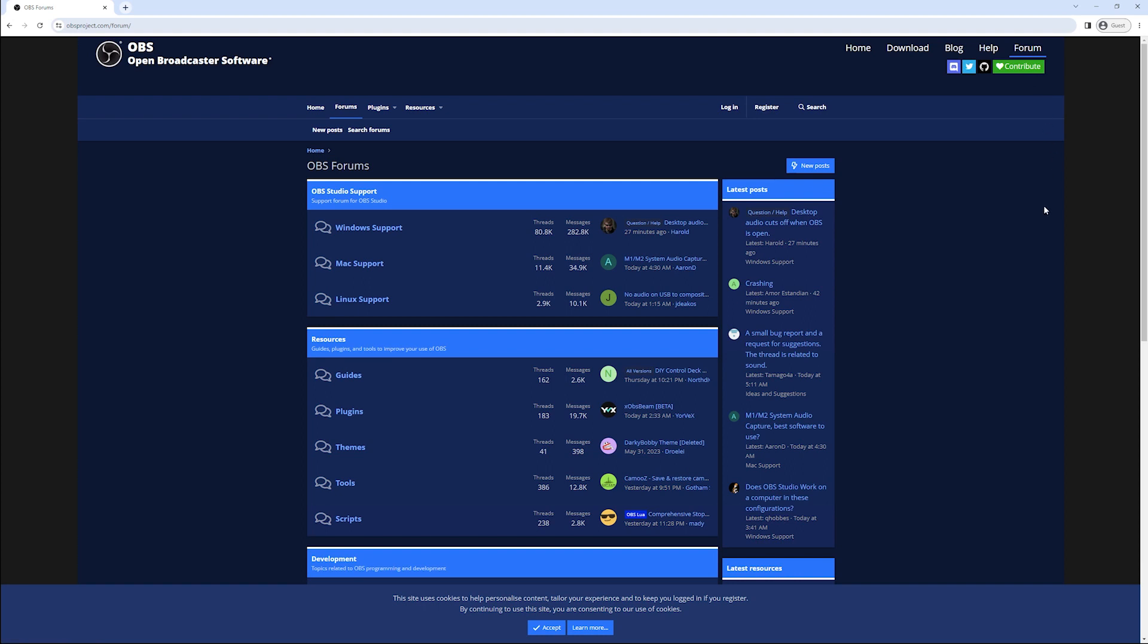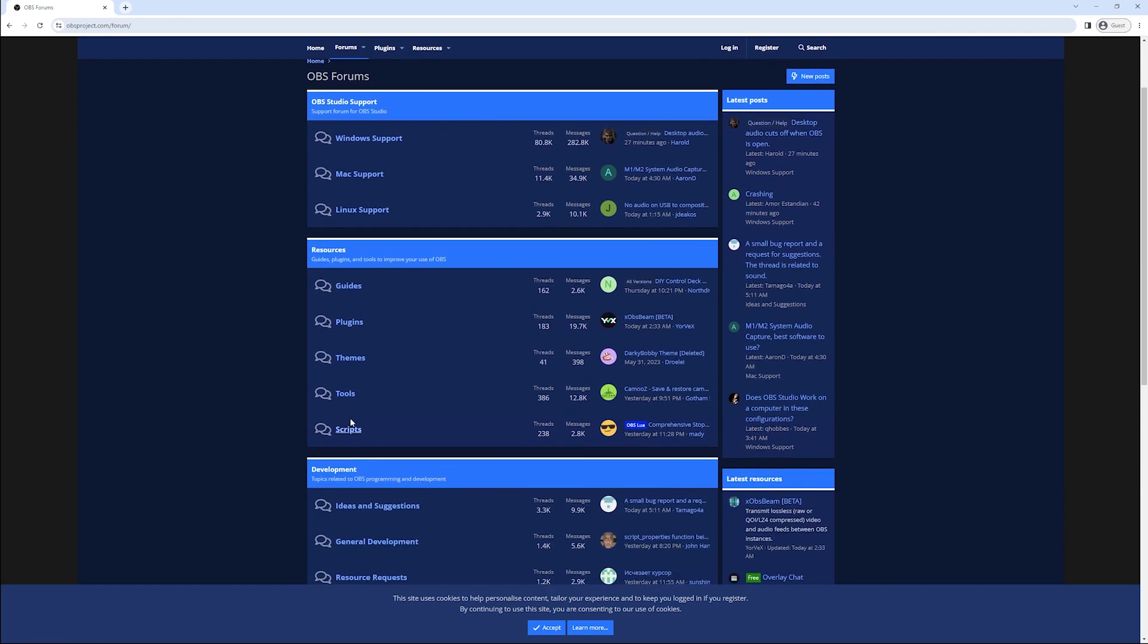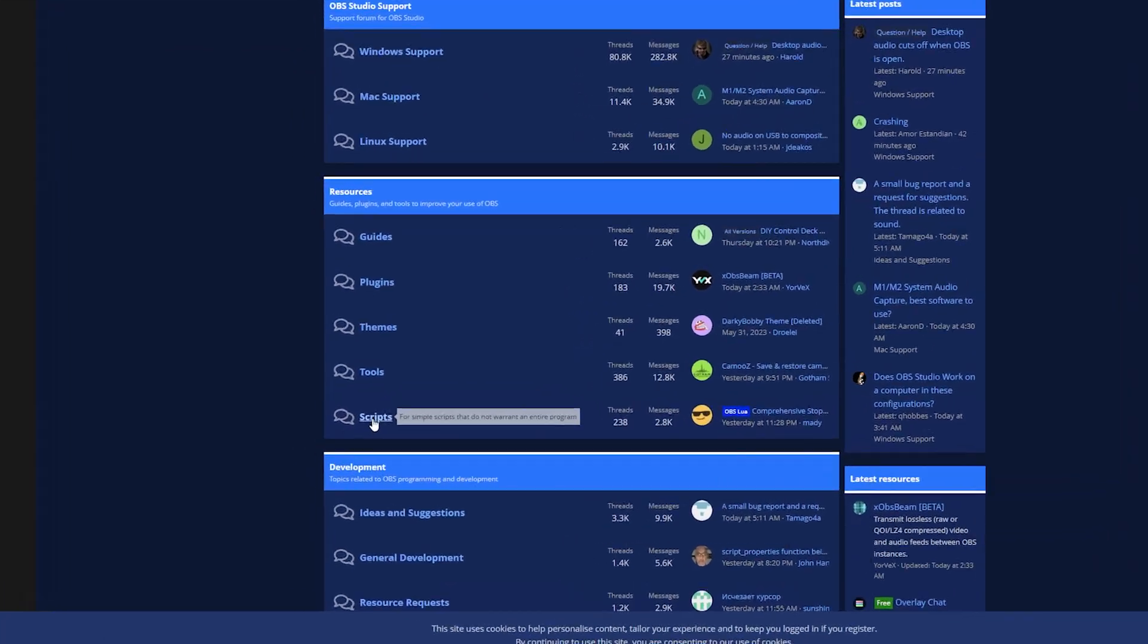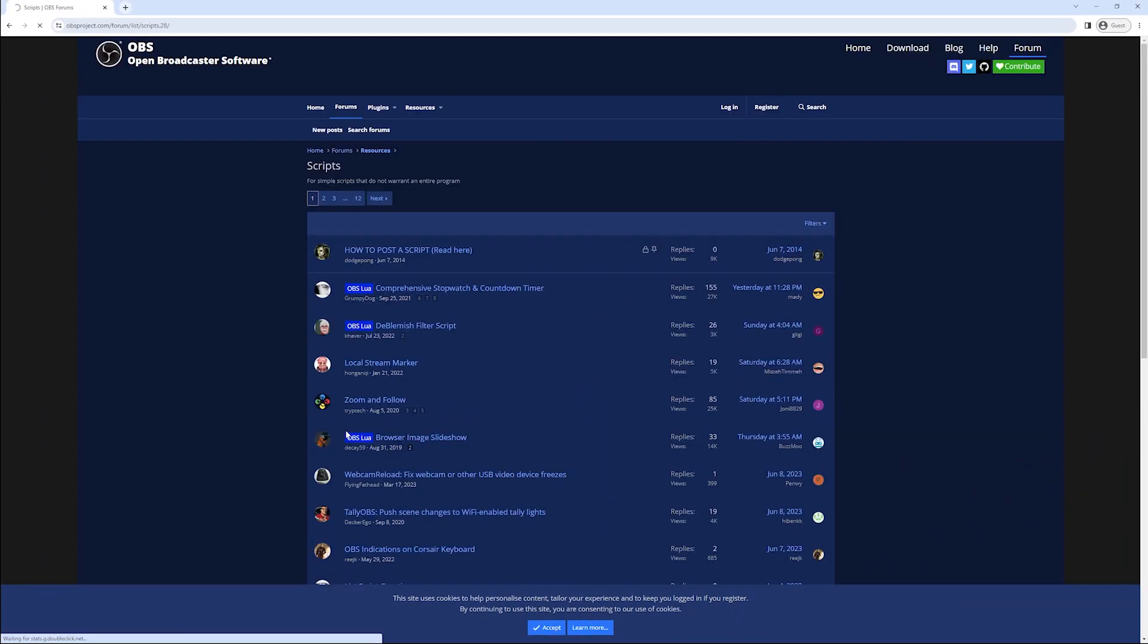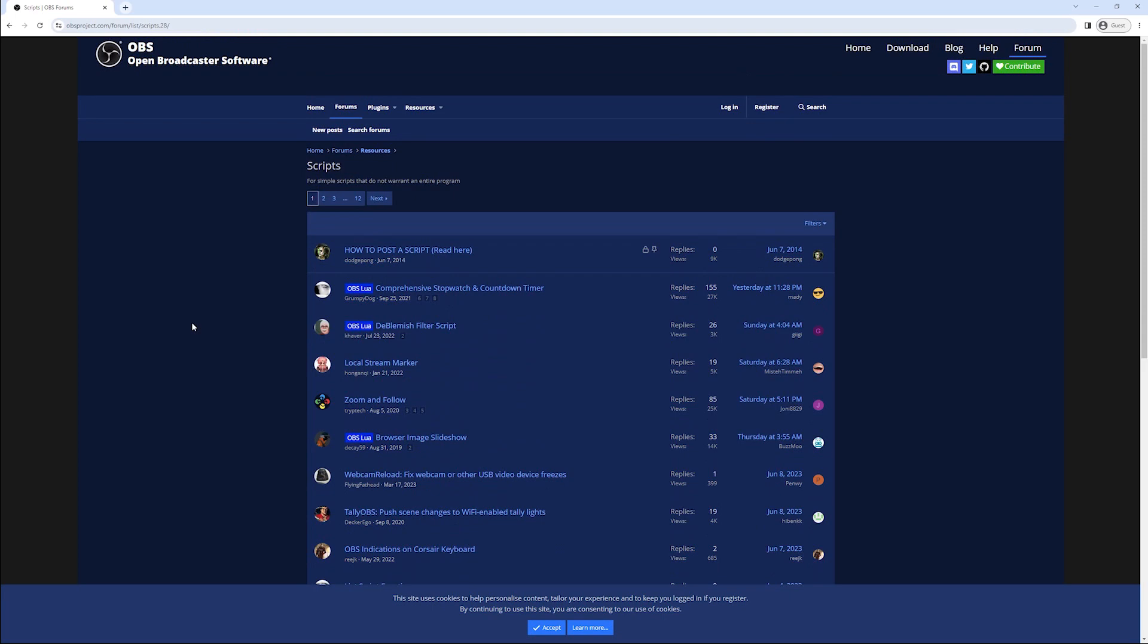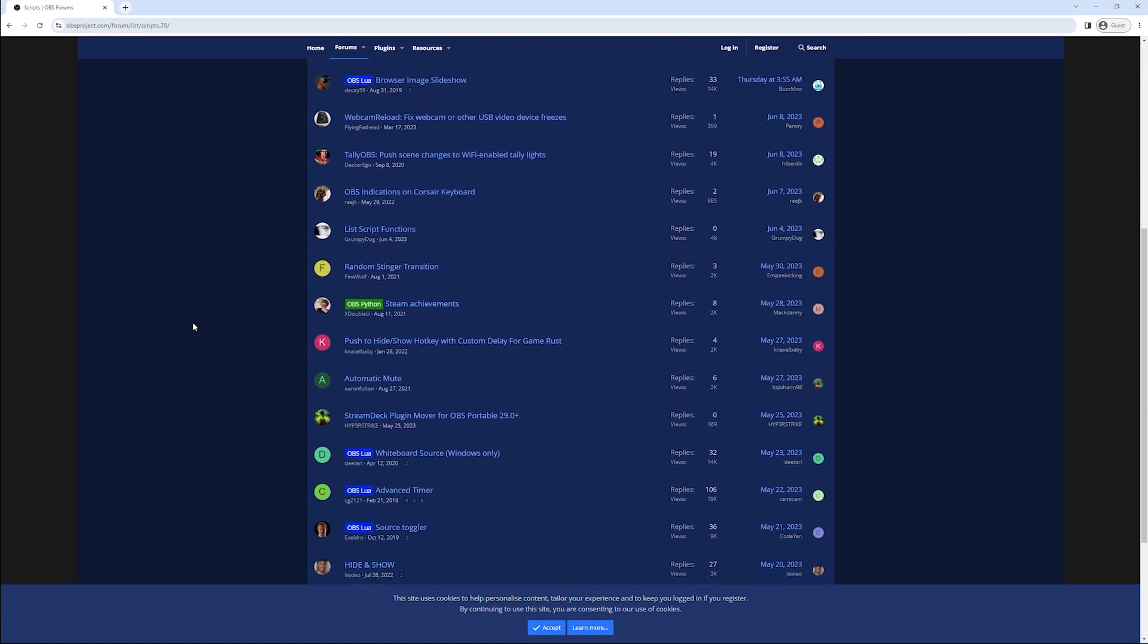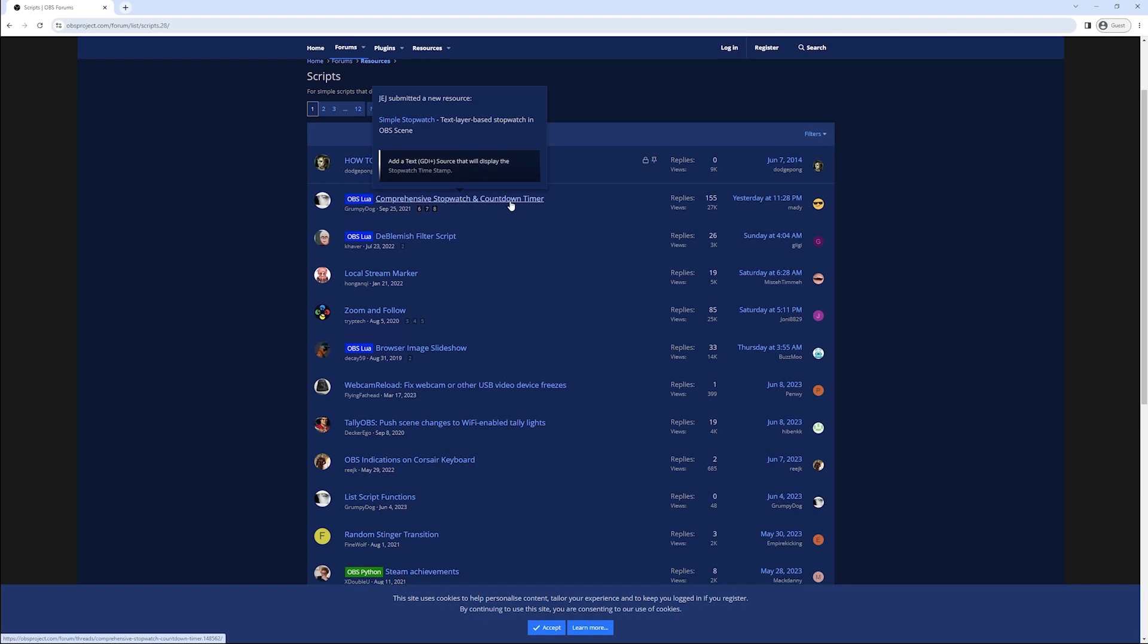Then we want to go over to the script section which can be found under resources. That should open up a page with an index of all the scripts available on the OBS forums. We want to install this comprehensive stopwatch and countdown timer.